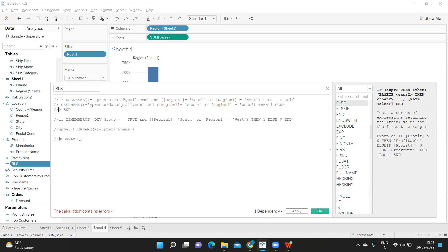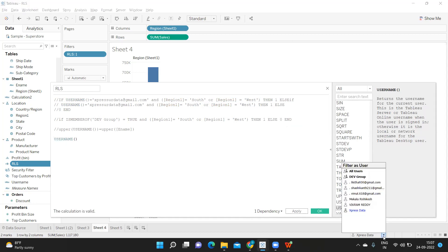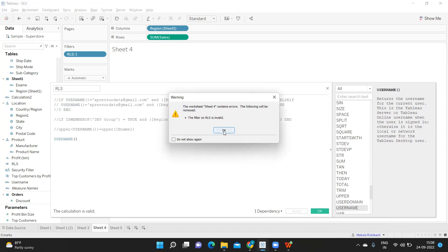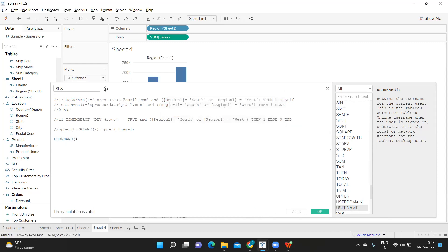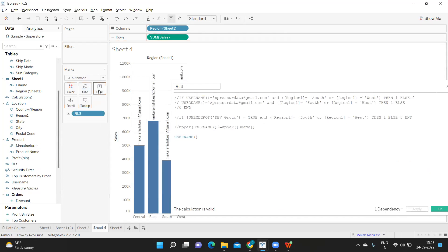I'm changing the name for test purposes and clicking Apply to see the result. I'll take this on the label to verify.